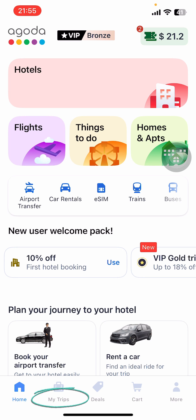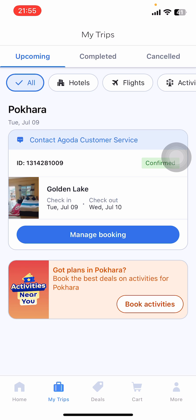Now on the screen at the bottom, you can see five options: Home, My Trips, Deals, Chat, and More. You have to go to My Trips, where you're going to find your upcoming trips.